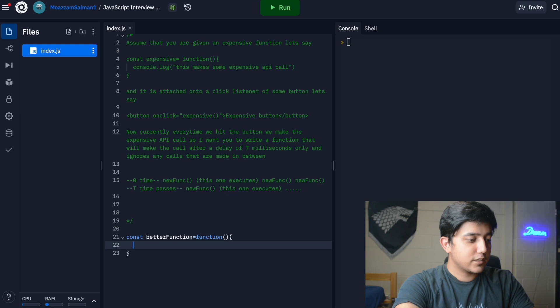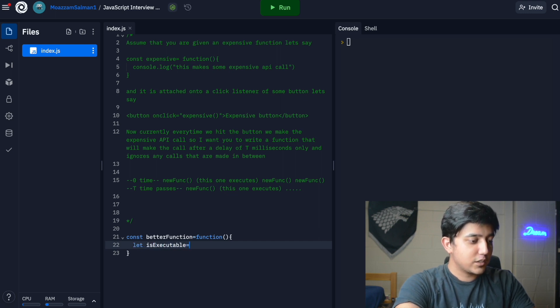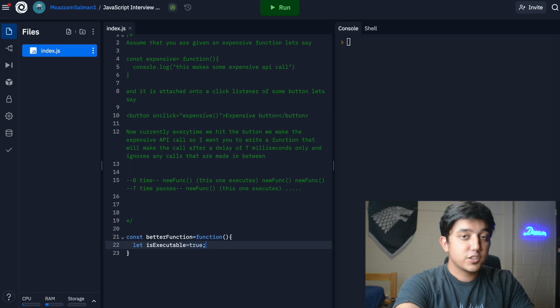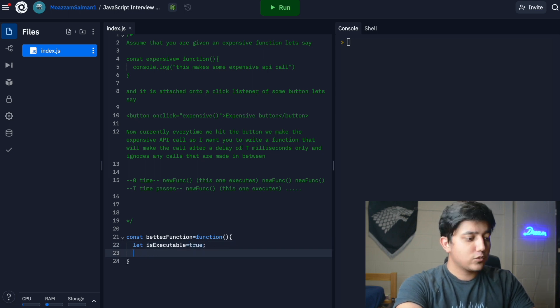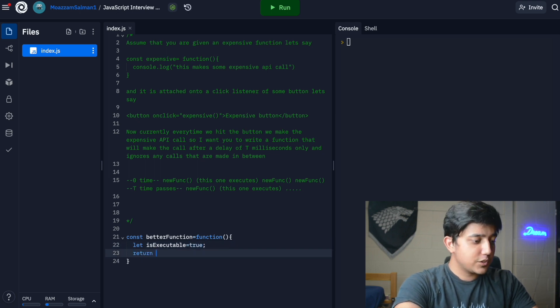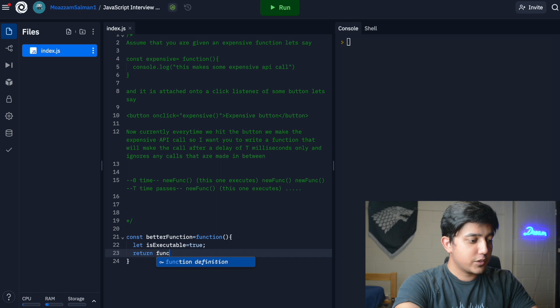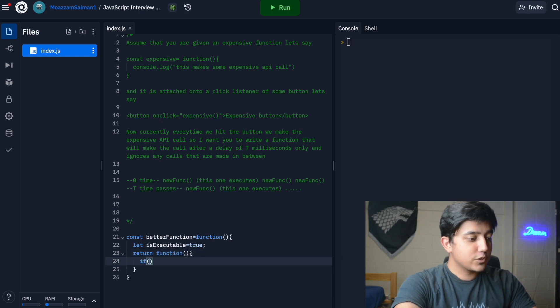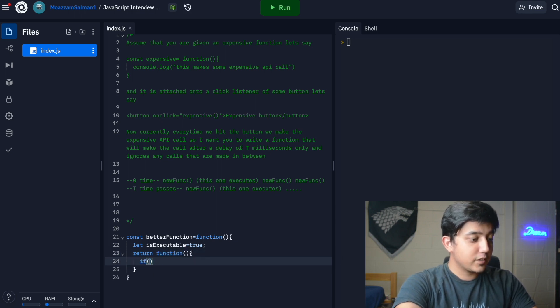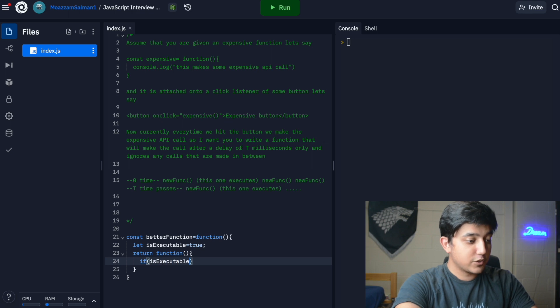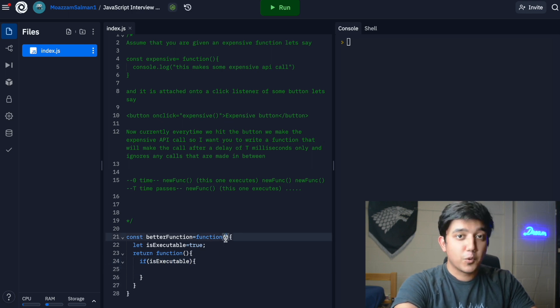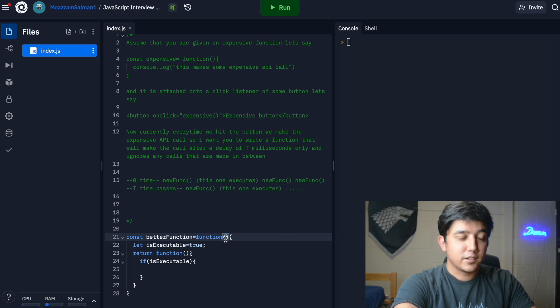I can say that variable, let's call it is_executable, and we can initially set it to true because initially if we call it, it should be called. Then afterwards we return a new function from within, and what this function is going to do is first check if it's executable or not. We can notice we forgot to import the function and the time delay.